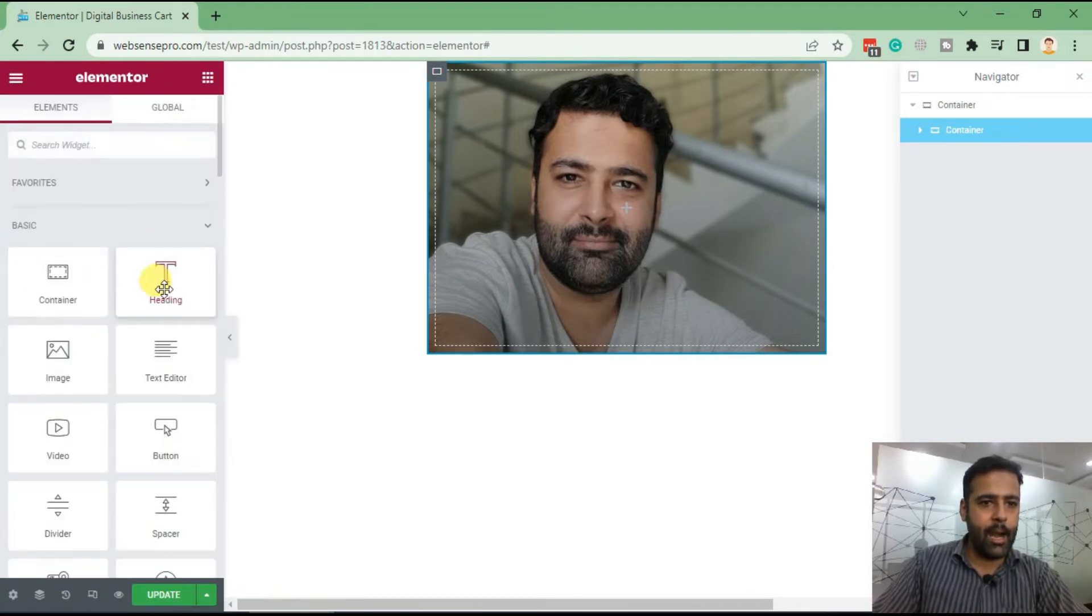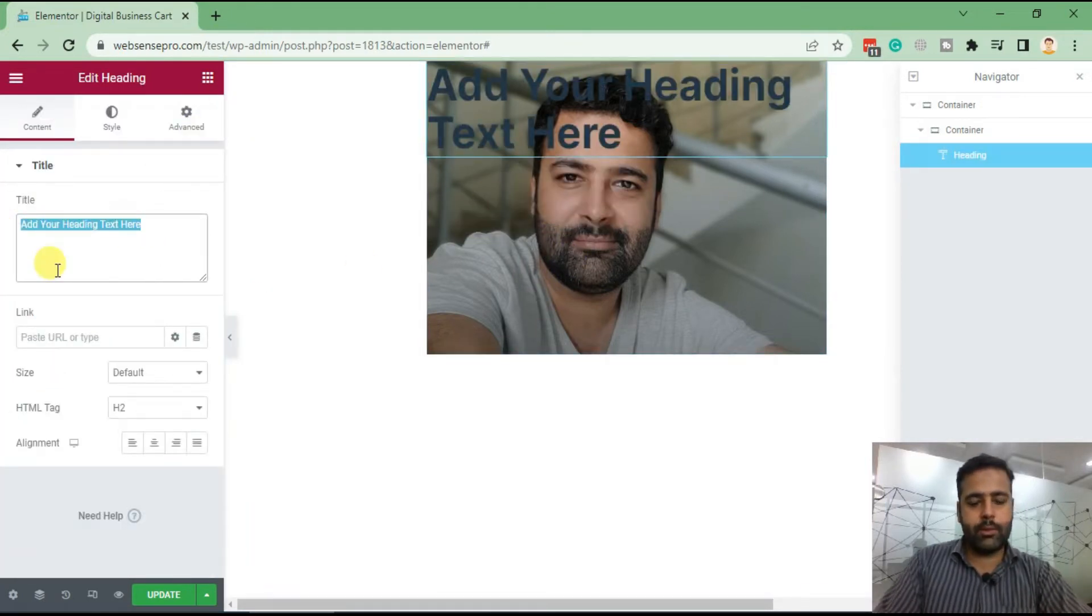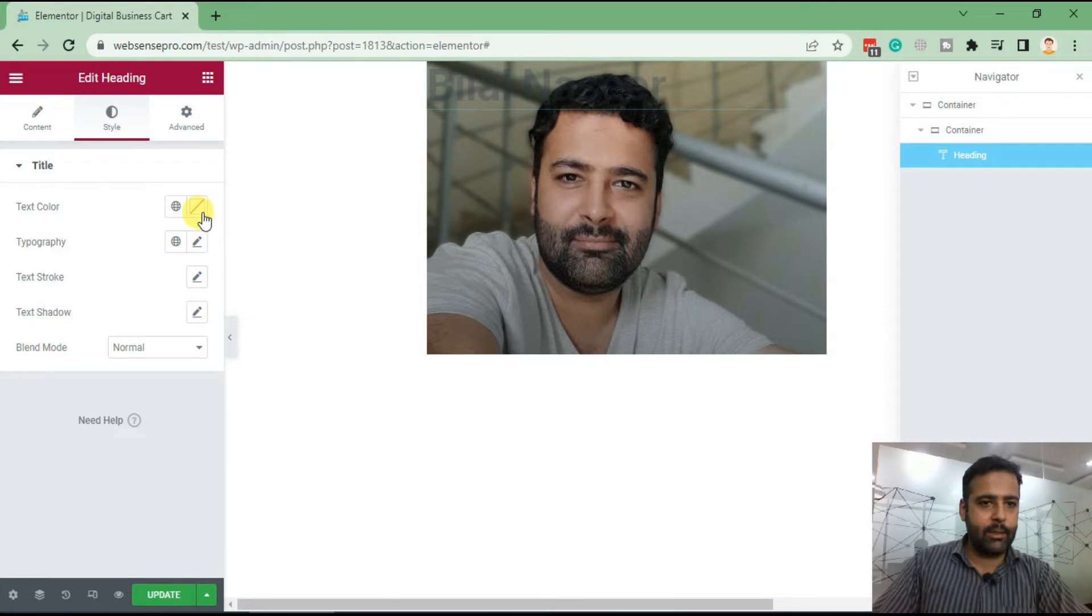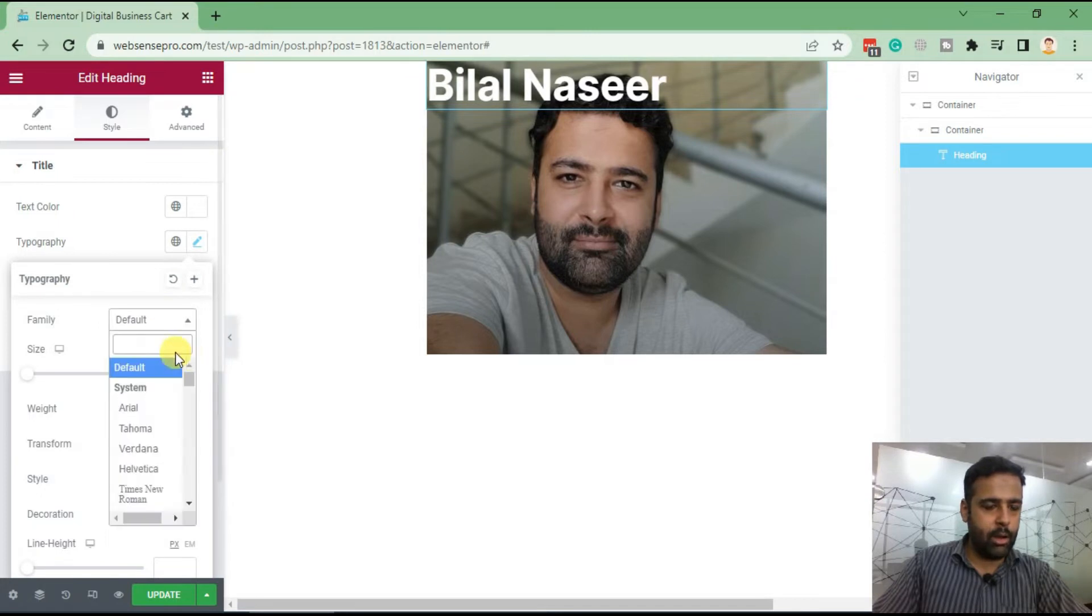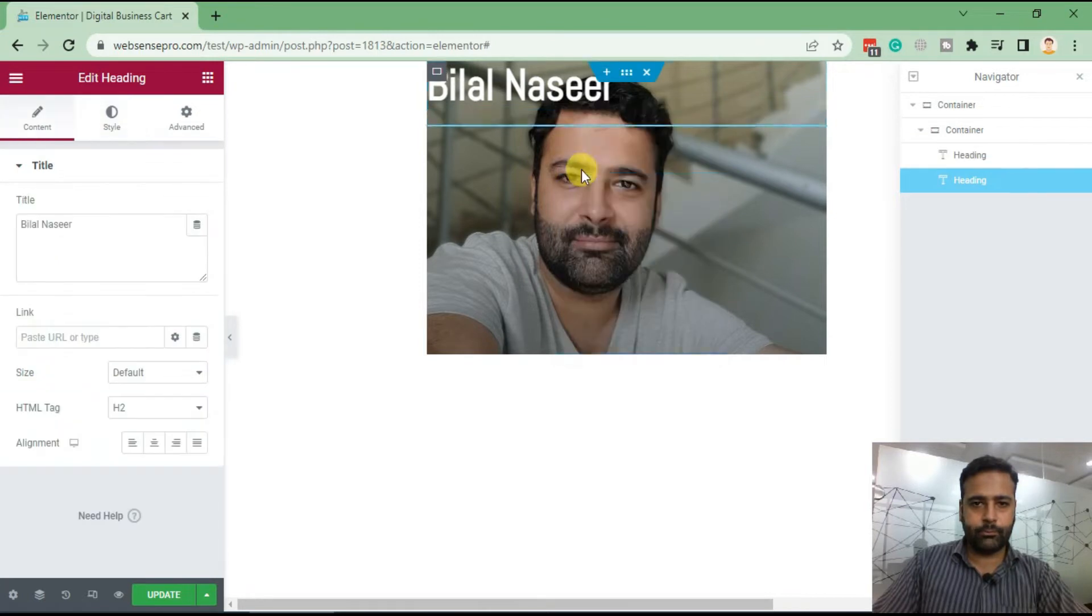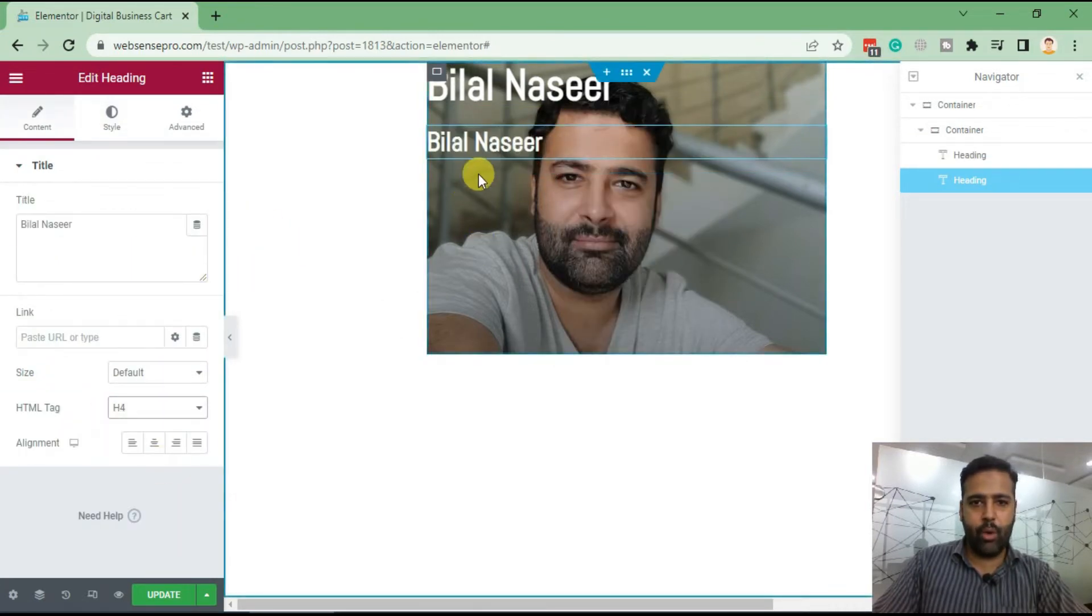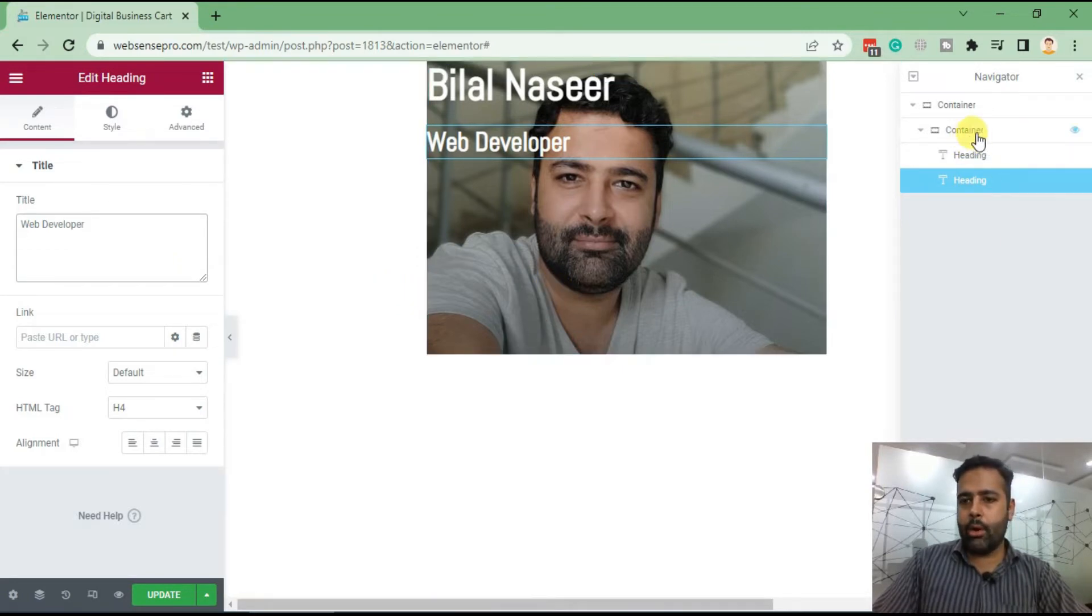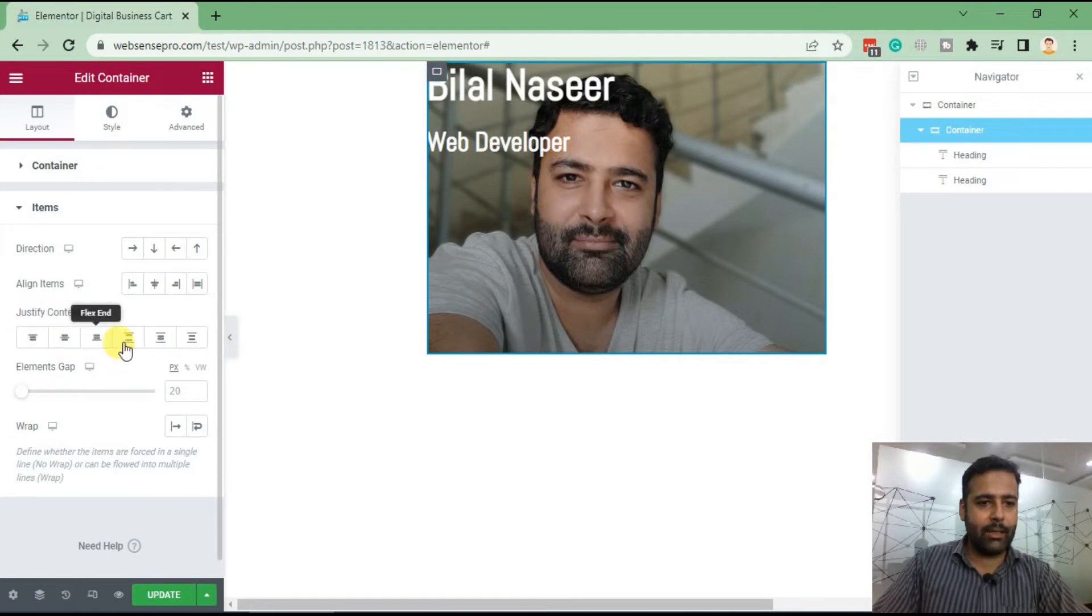Okay, now the second thing which we will do, we will add our headings. Drag and drop the heading element from widgets. So Bilal Nasir, I'll add my name. Style it, add the text color white, and typography. Let's pick up a little cool font. I'm going to select Abel which looks nicer to me. Okay, clone it, duplicate it, and then select the heading tag to be H4. Okay, now let's see. And in this we'll name it Web Developer. Cool. Now click on container from navigator, the second container, the photo container which we created, and from there click on items and select flex.